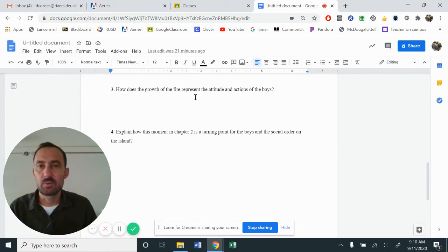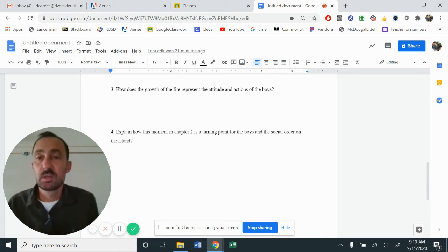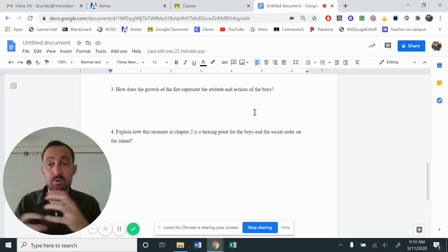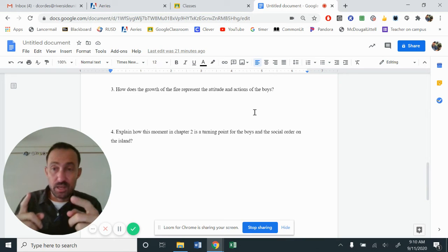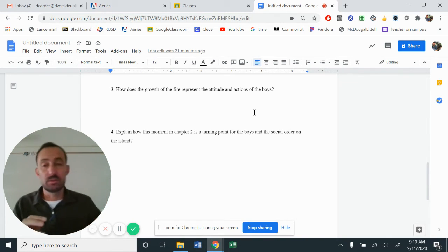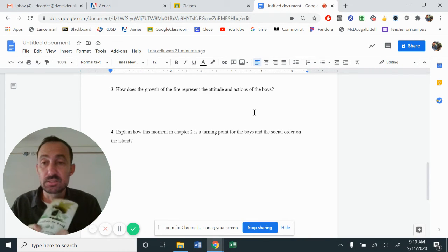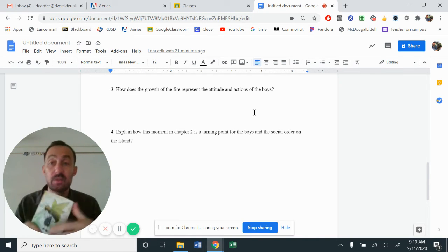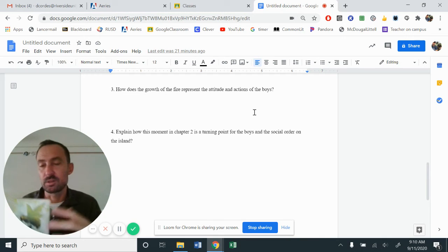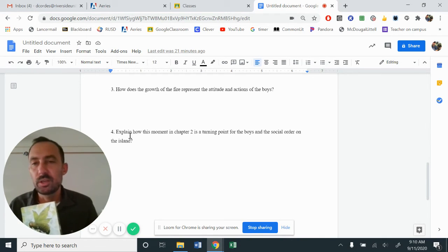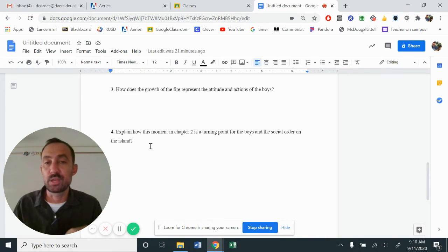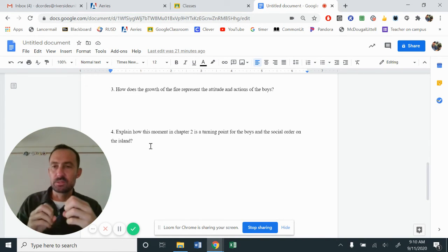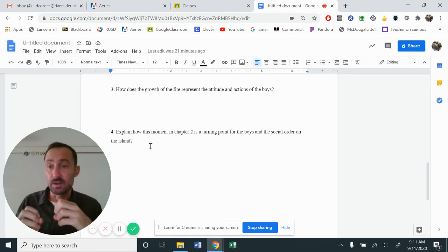Looking at our last part, well, one, or excuse me, looking at the last two questions. Number three, how does the growth of the fire represent the attitude and actions of the boys? Because you have noticed from the first chapter that it's slowly starting to build, which this right here almost foreshadows the fact of how out of control they could get. Lord of the Flies, one of the biggest themes here is civility versus savagery. We had talked and asked questions about how in apocalyptic sense, how long would it take for a society to unravel? That's what's happening here. Looking at number four, explain how this moment in chapter two is a turning point for the boys and the social order on the island.